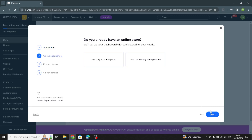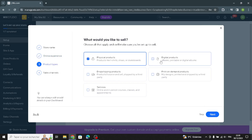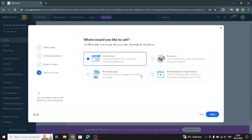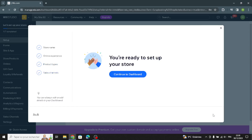Now you have to add your store name. It will ask: do you already have an online store? And what would you like to sell — a physical product, a drop-ship product, or a digital product? This depends on your business. You'll also be asked where you'd like to sell: mobile app, in person, or marketplaces and social media. Then continue to the dashboard.